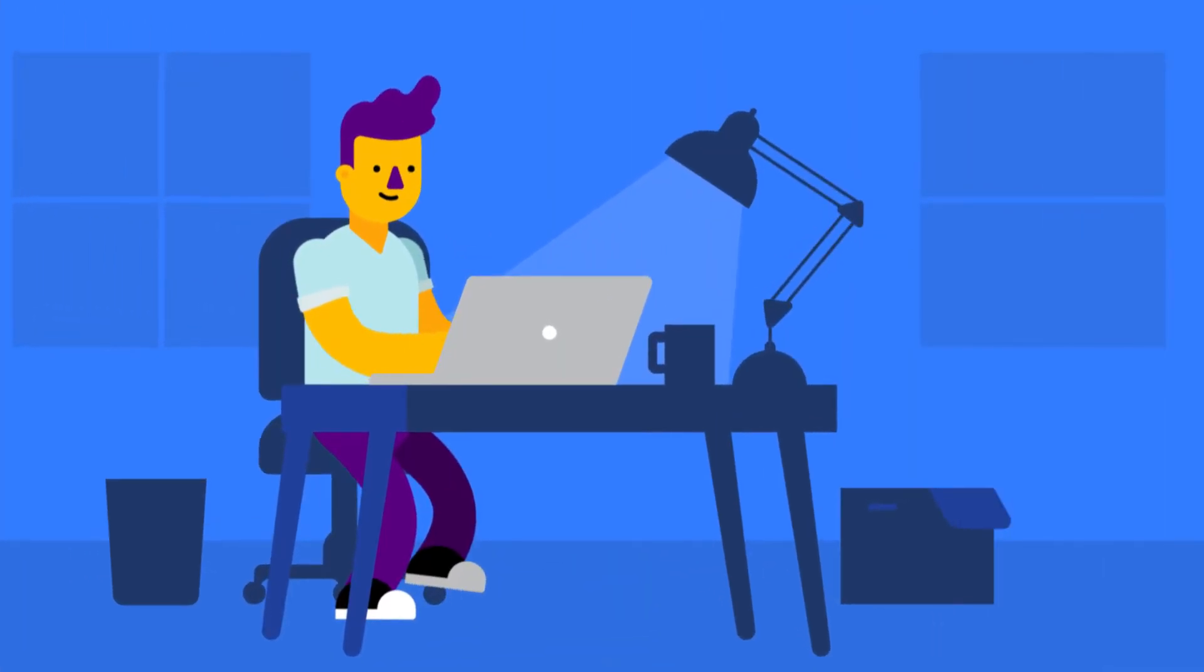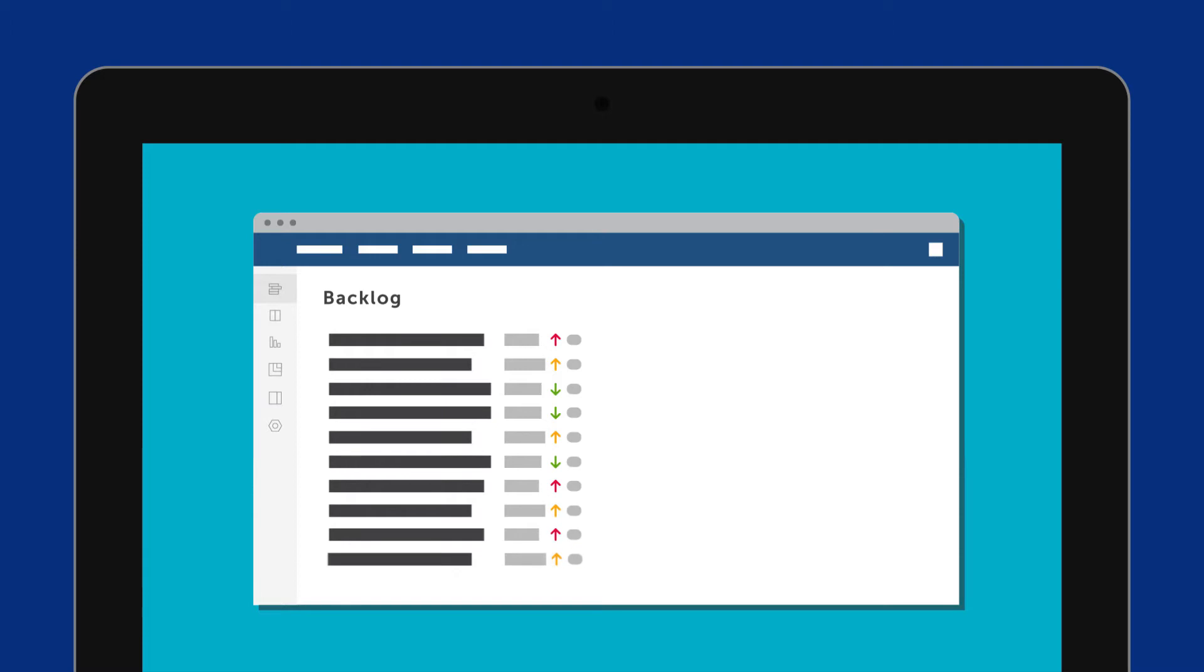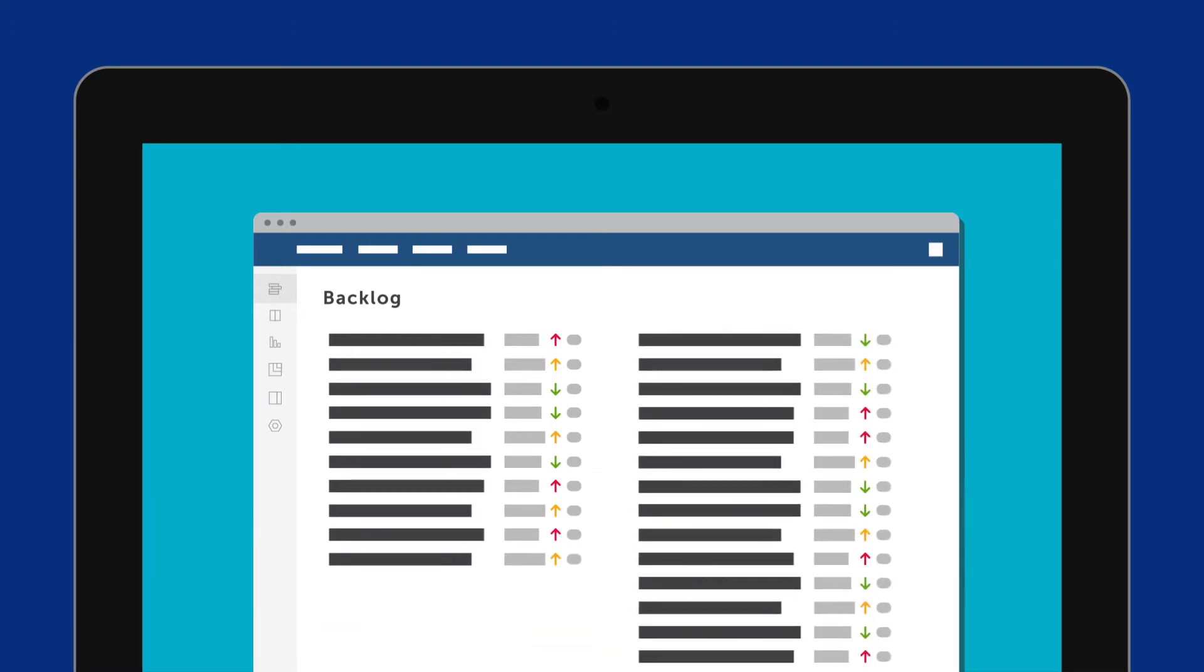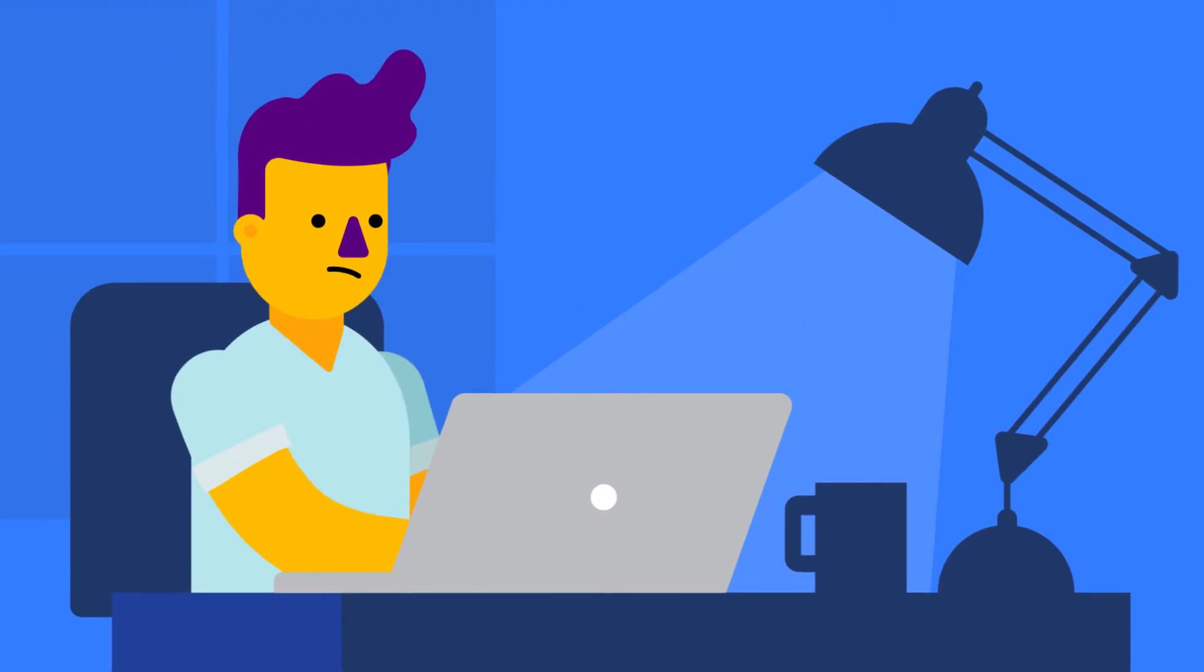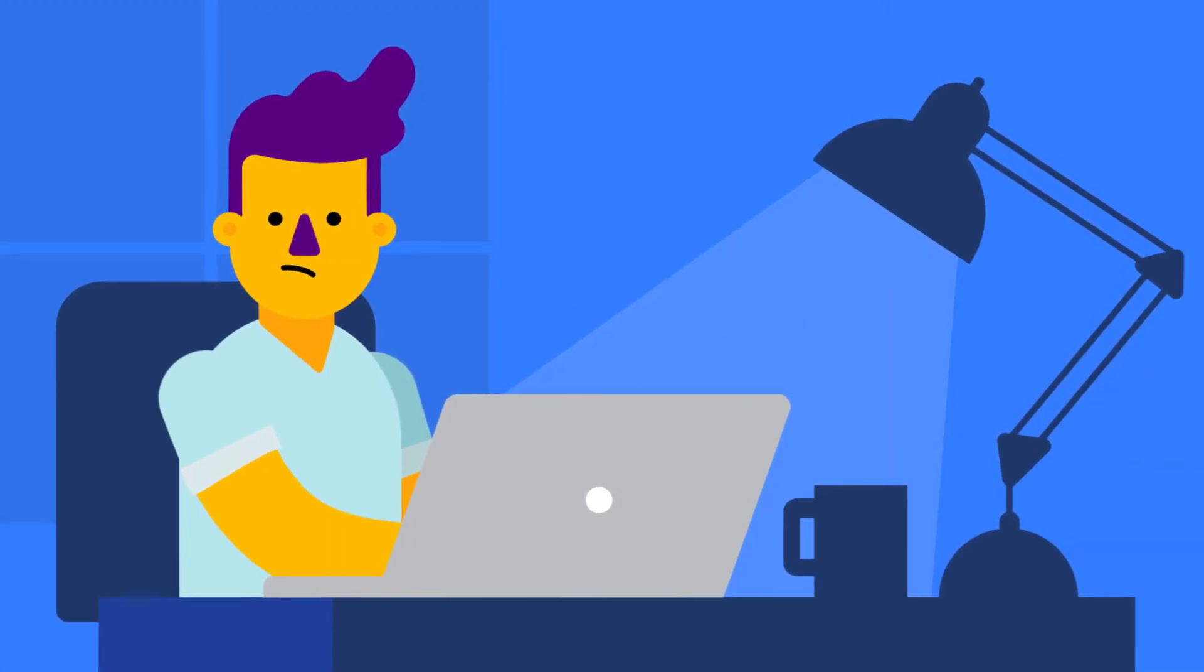Jira is an amazing tool, but when backlogs are filled with multiple issues of the same priority, it can start to get confusing. As a product owner, do you find it challenging to plan sprints when your team can't agree on what to do next?